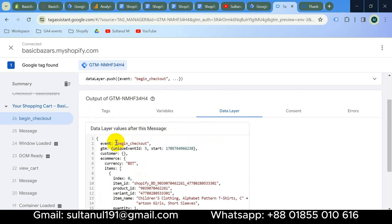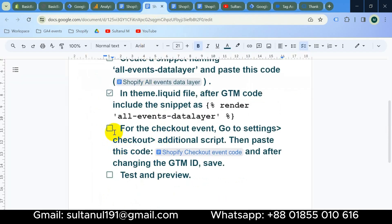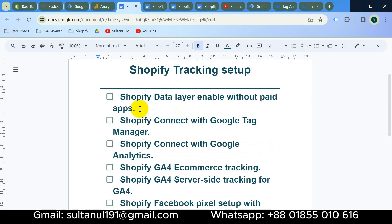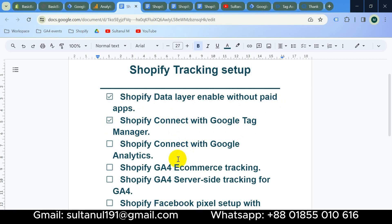We can confirm that our data layer is successfully enabled on our website. All steps are complete, including testing and preview. In this video series, I have completed the first video on enabling the data layer on Shopify without any paid apps, and the second video on connecting Shopify with Google Tag Manager. I will try to make all of these videos step by step. If you want to know about any other tracking on Shopify, don't hesitate to let me know.